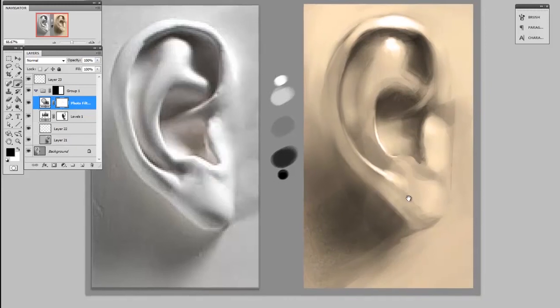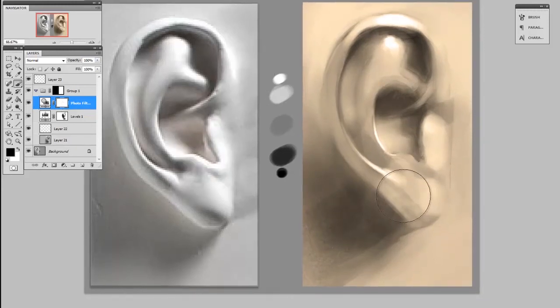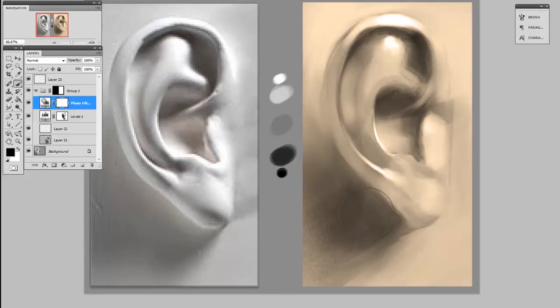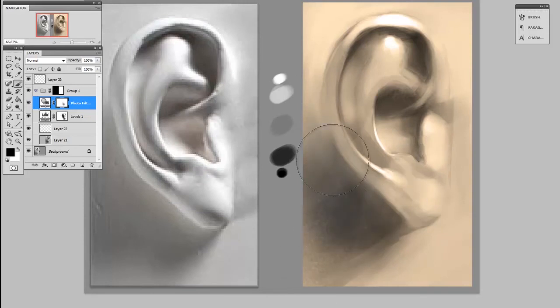And once again, mask away where you don't want the effect. So if I paint in black on the mask thumbnail, I can remove some of that color from the shadows.